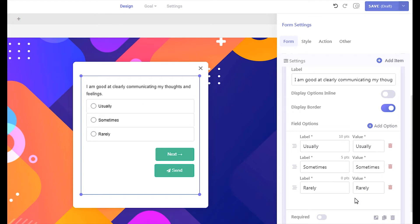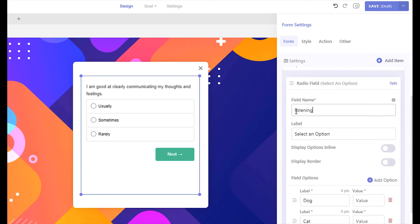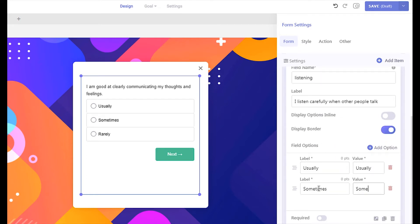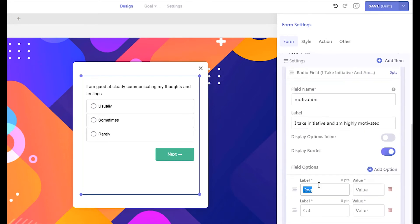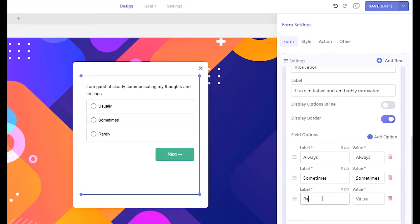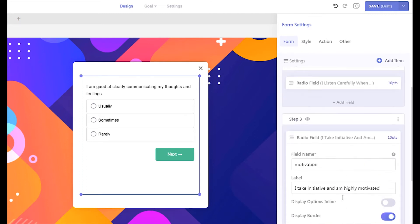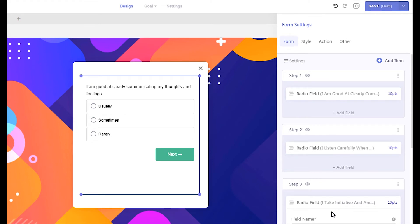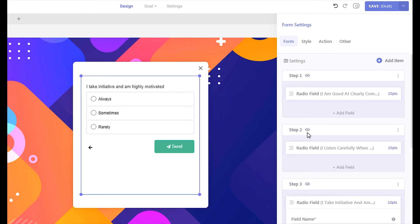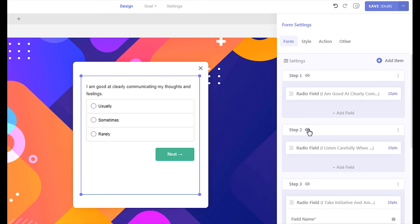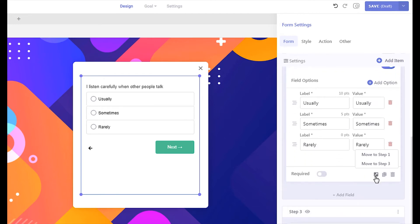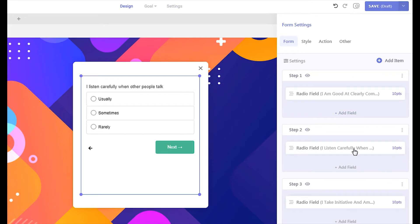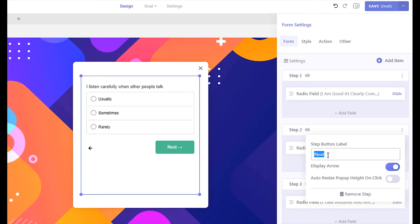Let's add a few more steps to our quiz. To preview the steps in the canvas, click the eye buttons. To move a field from one step to another, use the move icon and select the step where you want to move the field. To change the step button text, click the three dots of each step and change the default button text to anything you want.